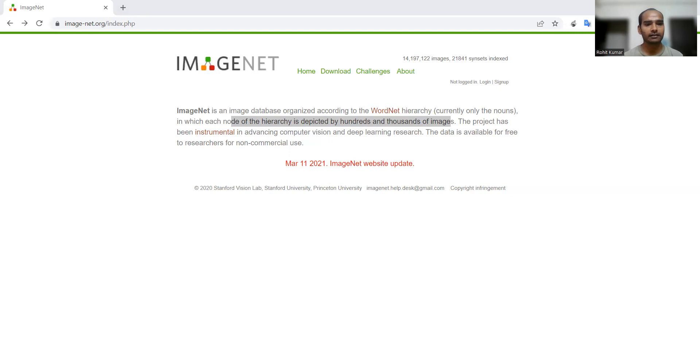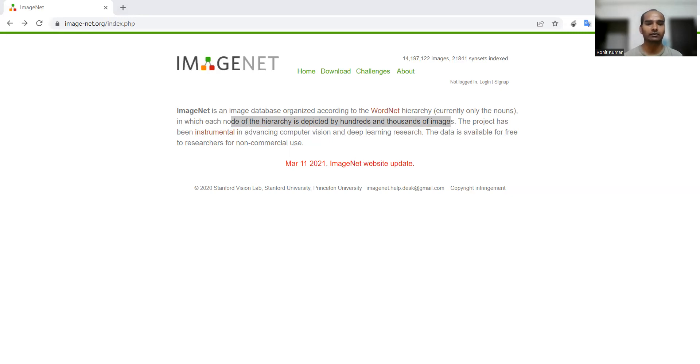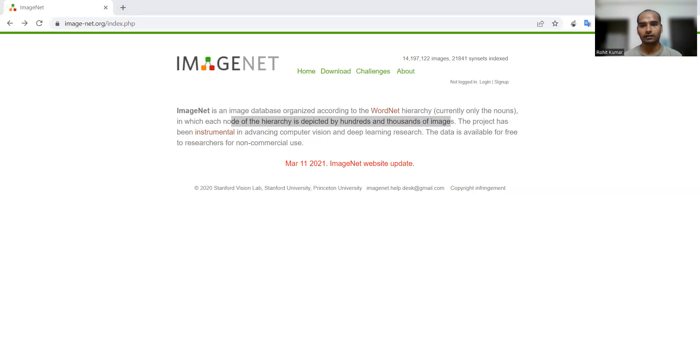Then rethinking the inception architecture for computer vision. They have used this particular dataset in the field of computer vision. Then the quantization and training of neural networks for efficient integer arithmetic only inference. Here they have used the neural network concept for efficient integer arithmetic.